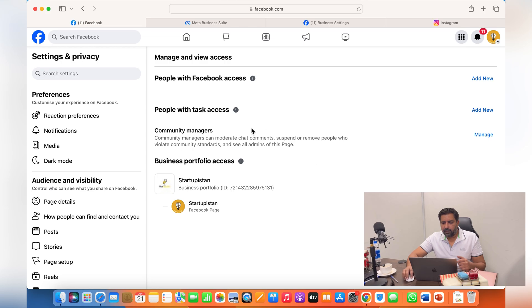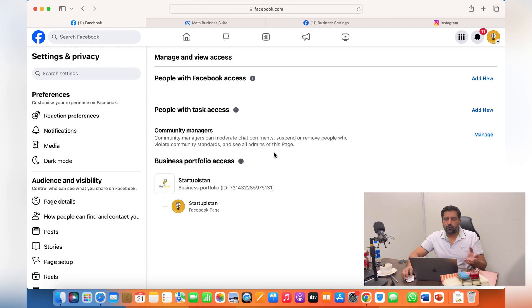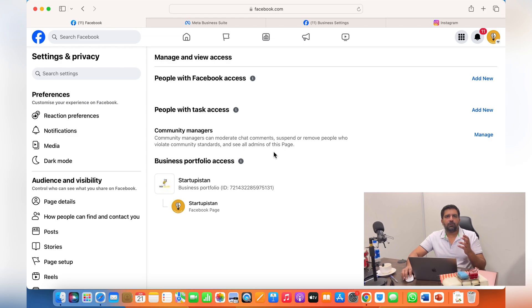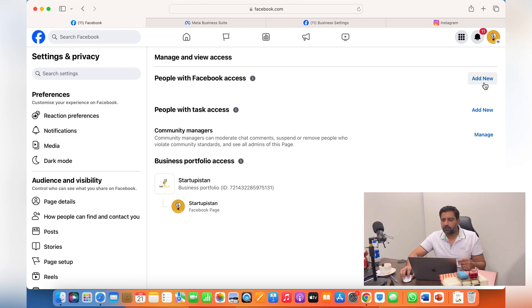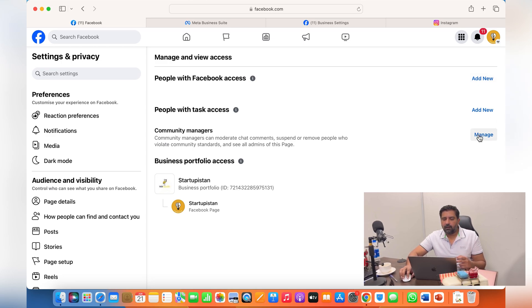From here you'll see everyone who's managing your page, either with full control or all the community managers or the people who are running ads on your behalf. From here you can either give access to new people or you can remove existing people.